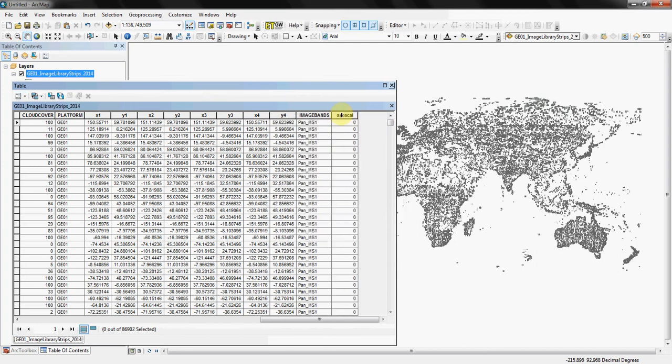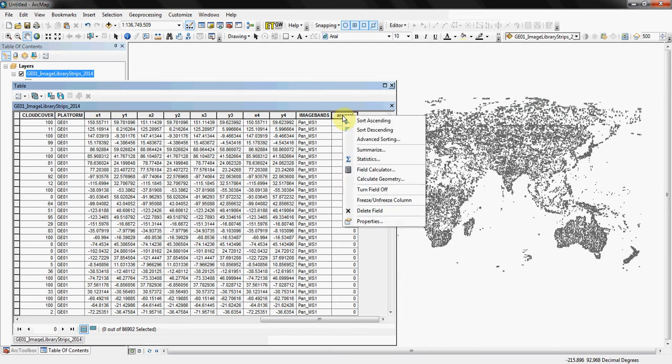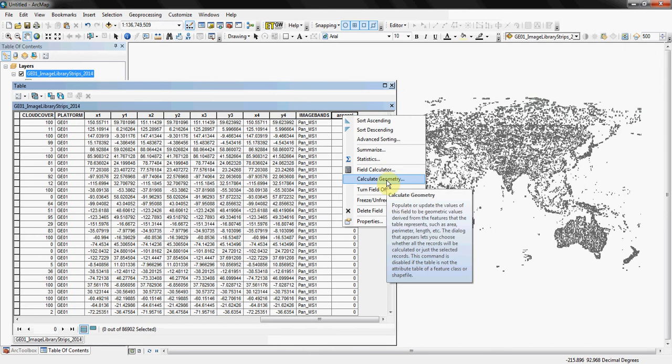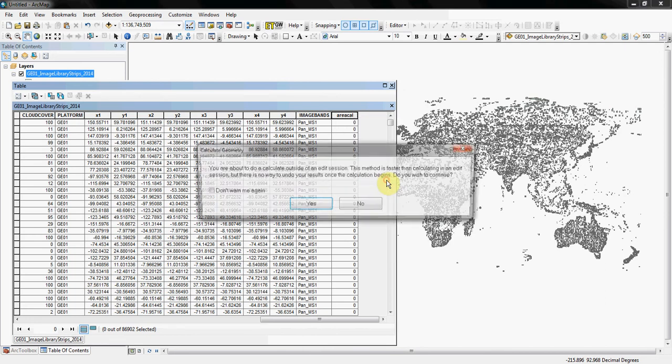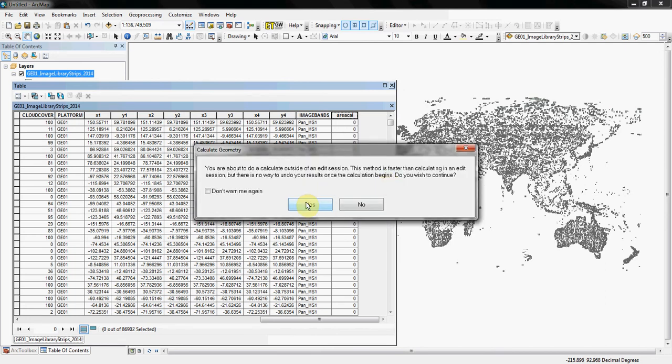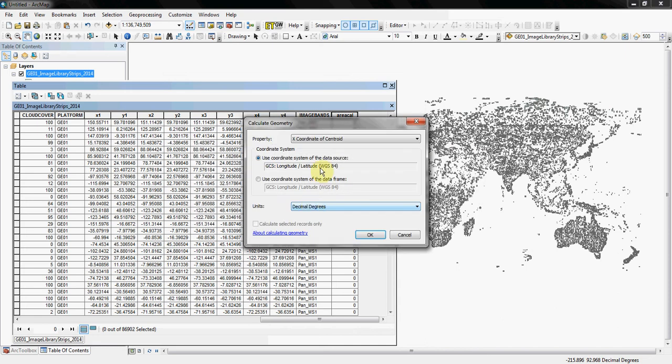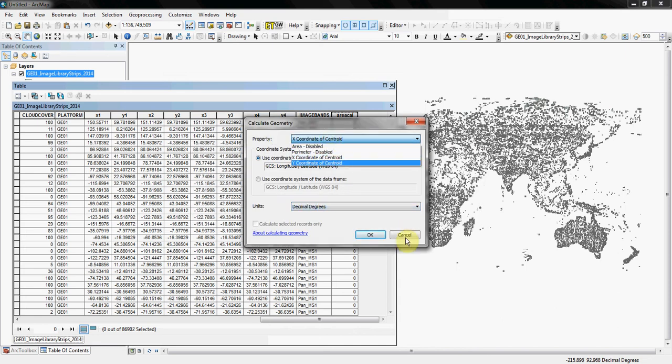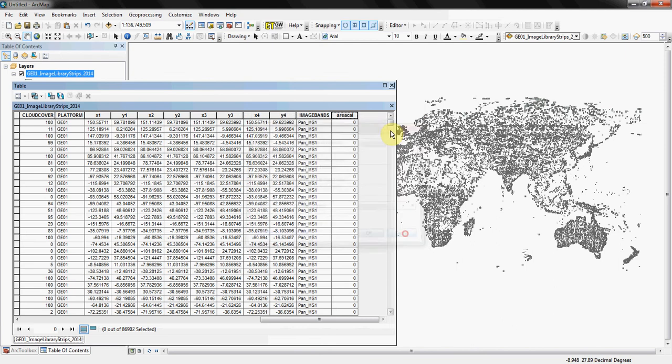So once it's added, if you right-click at the top of the column header that you just created, it'll have a column called calculate geometry. If you select that it's going to tell you that it is quicker to do it inside an editor session. It's not significantly quicker so I typically do it this way. Press yes and you're going to see the area is disabled. So indeed you're going to have to reproject this shapefile.